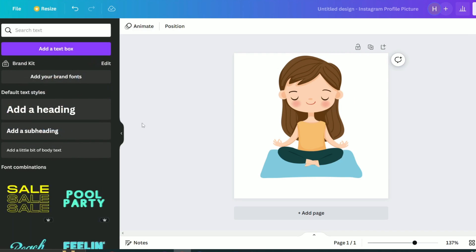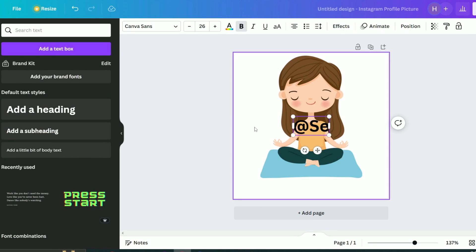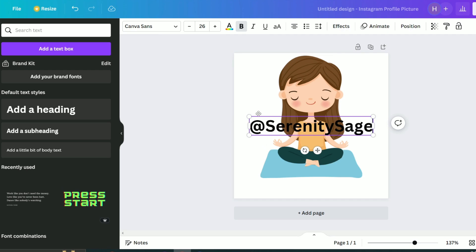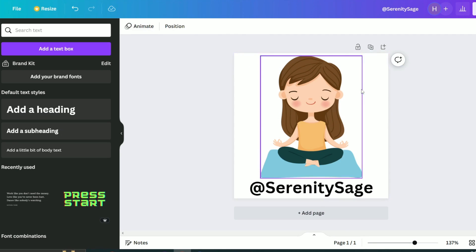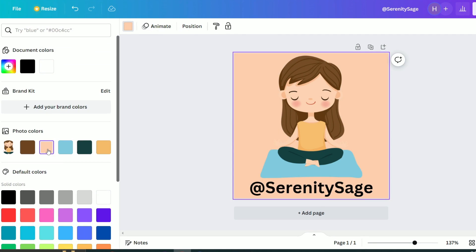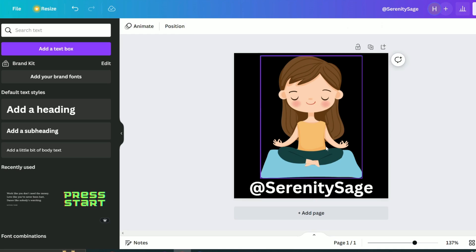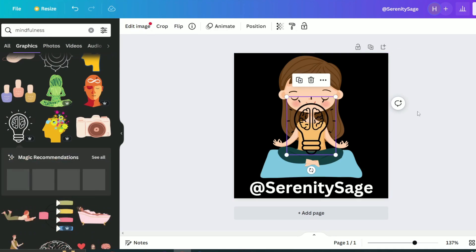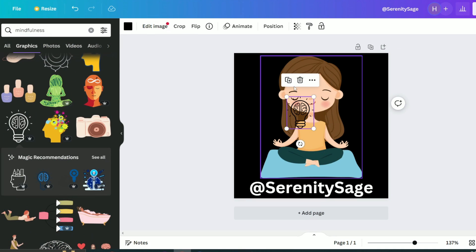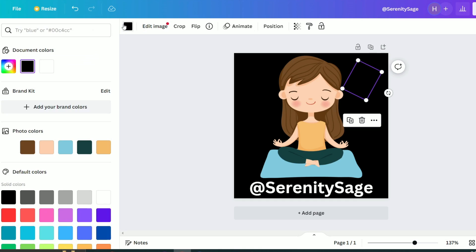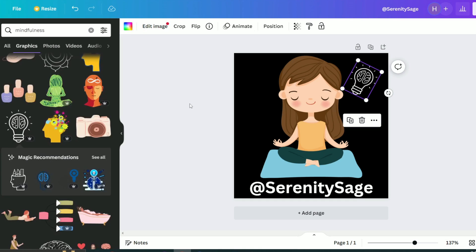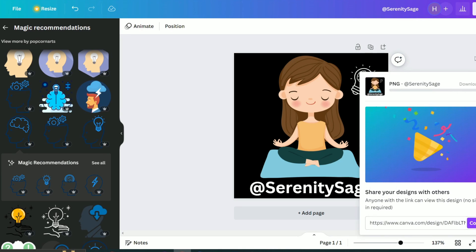Now I will add the page name here by clicking on the typing tool. I will type my page name, Serenity Sage. Now I will change the background color to black. Then I will try to add another element to the image. This lightbulb looks great and here we have it. A great profile picture for our Instagram page.